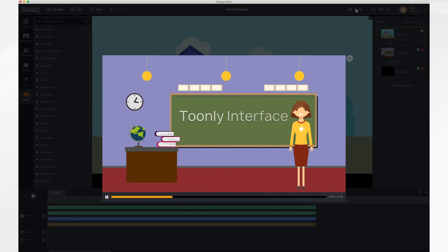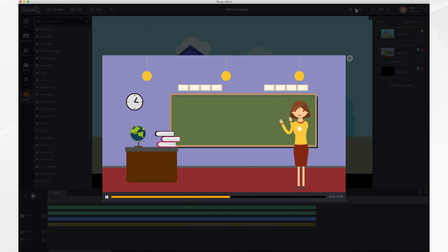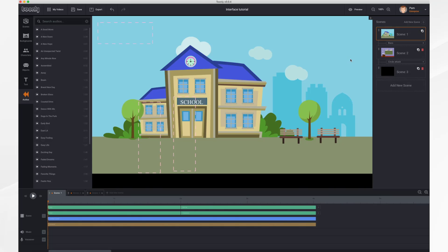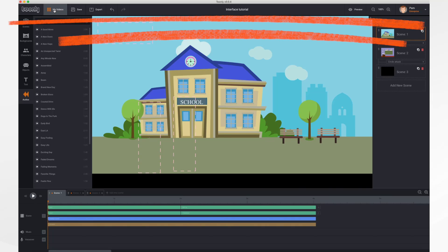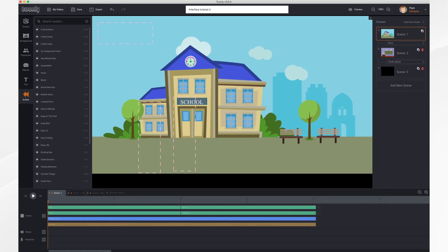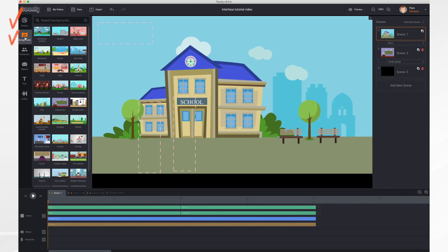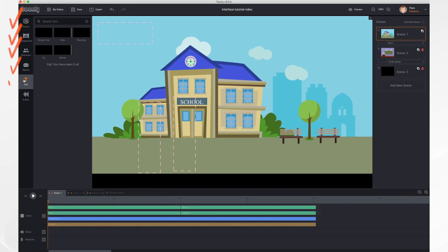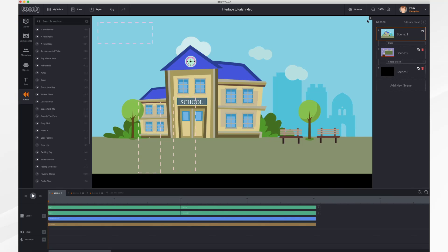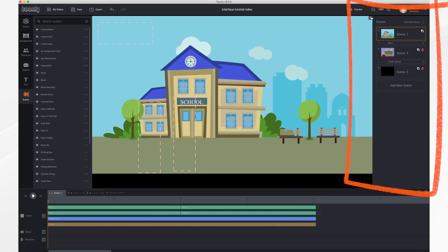In this tutorial we're going to go on a quick tour of the Toonly interface. What you're looking at right now is the preview window — I'm going to close that and we'll take a look at the main work area. It's broken down into several sections: along the top you have a link to your My Videos section and buttons for save, export, undo, and redo; your title which you can edit by clicking and typing; your preview button; zoom in and out tools; and your account tool. Over to the left, this panel contains your preset scenes, backgrounds, characters, objects, text, and audios.